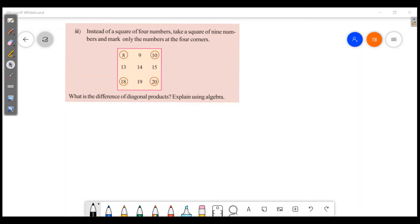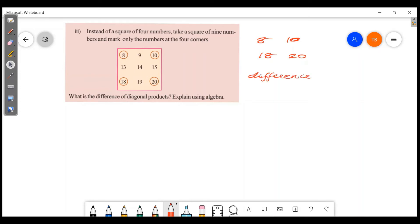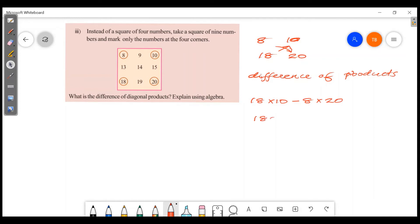Instead of a square of four numbers, take a square of nine numbers and mark only the numbers at the four corners. What is the difference of the diagonal products? The corner numbers are 8, 10, 18, 20. Difference of products: 18 into 10 minus 8 into 20, which is 180 minus 160, giving a difference of 20.